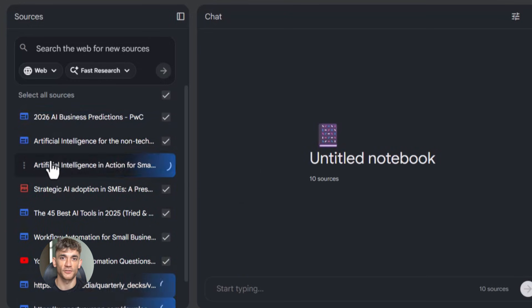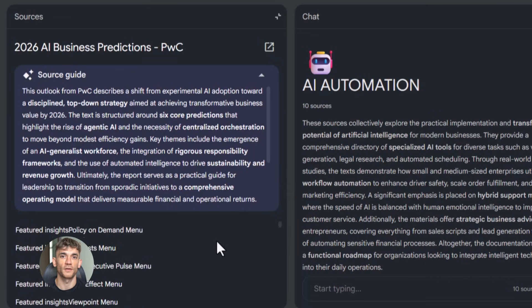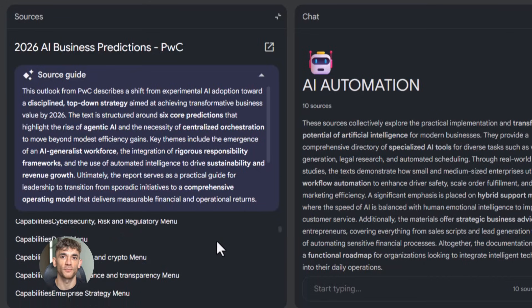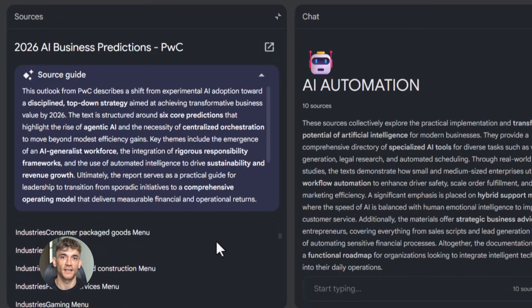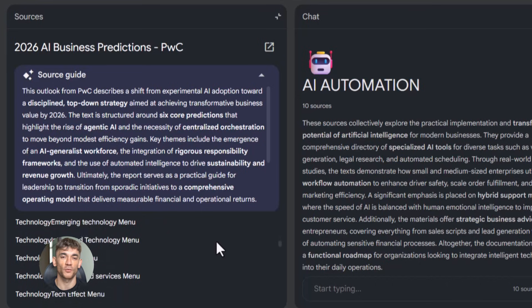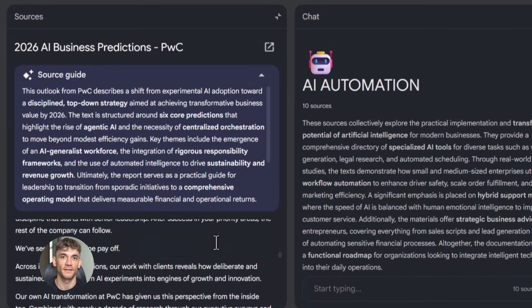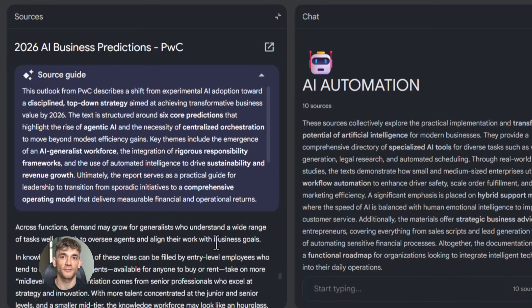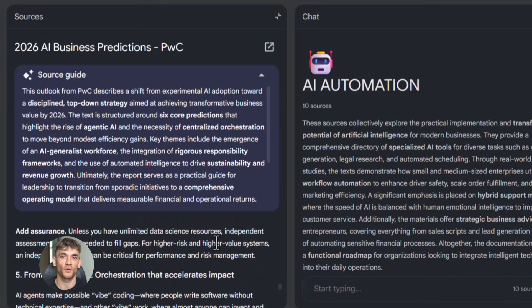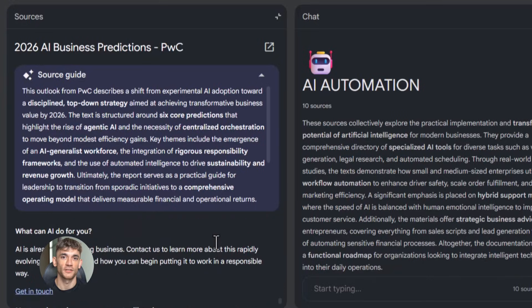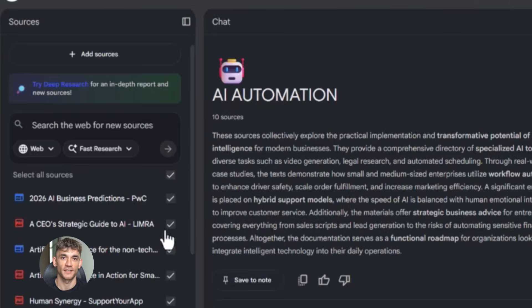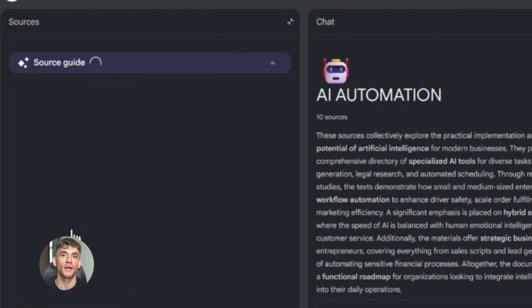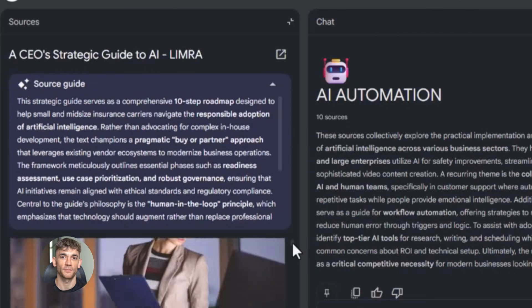And here's the magic: once you upload those sources, Notebook LM reads all of it. It understands the connections between everything. It knows what's important and what's not. And then you can ask it anything. You could say, 'What are the biggest problems businesses face with AI automation?' and it will pull answers from all your sources—not made up answers, real answers with citations showing you exactly where it found the information. Or you could say, 'Create a content plan for teaching people about AI automation,' and it will build you a whole plan based on everything you uploaded: topics, subtopics, key points, all organized.